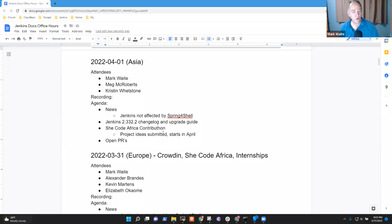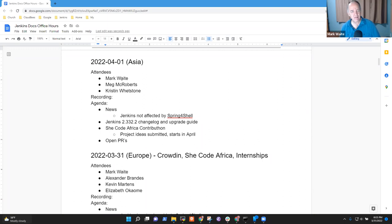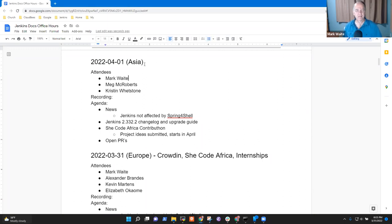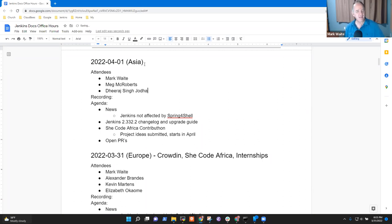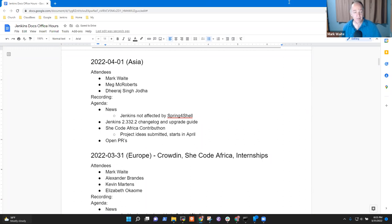Great. Welcome. It's Jenkins Documentation Office Hours. It is the 1st of April, 2022, Asia time. Those of us who are in North America, it's not quite yet the 1st of April, but that's okay.